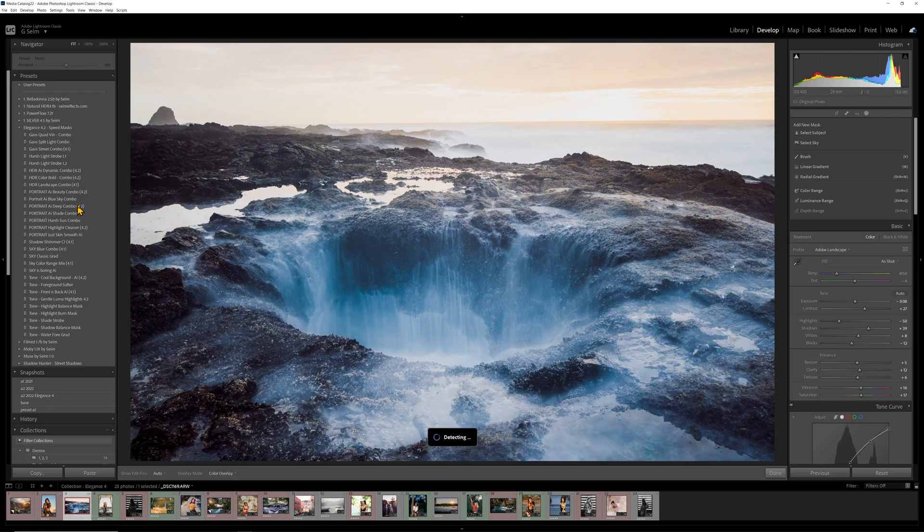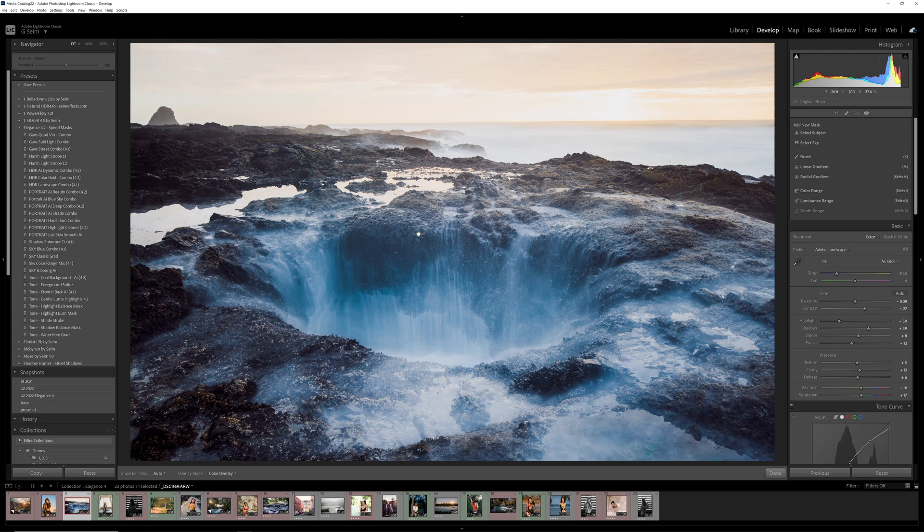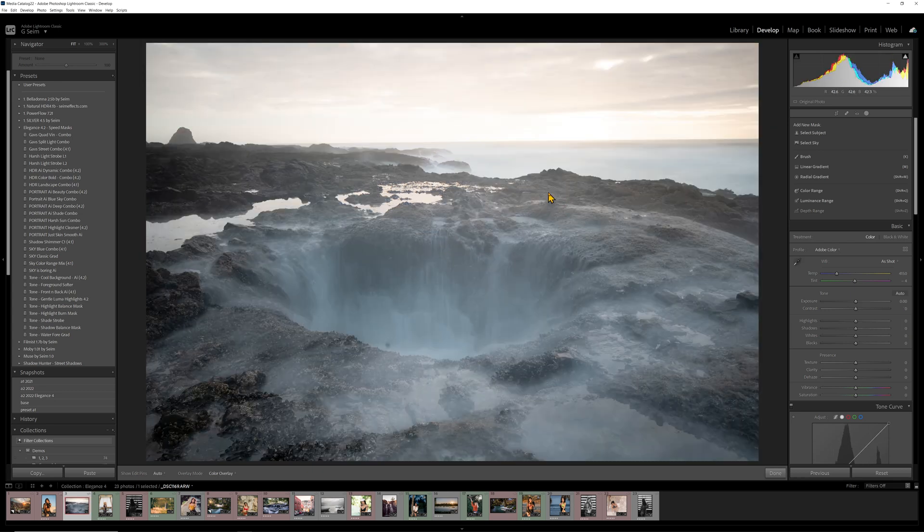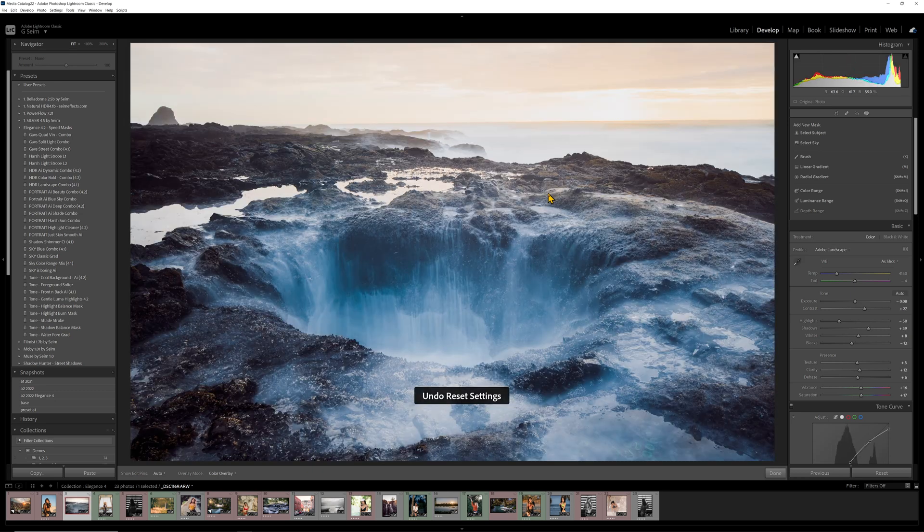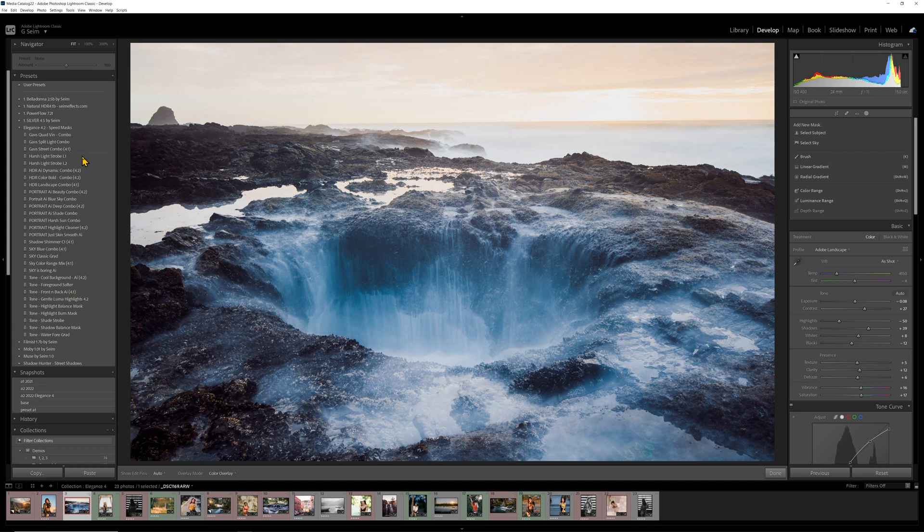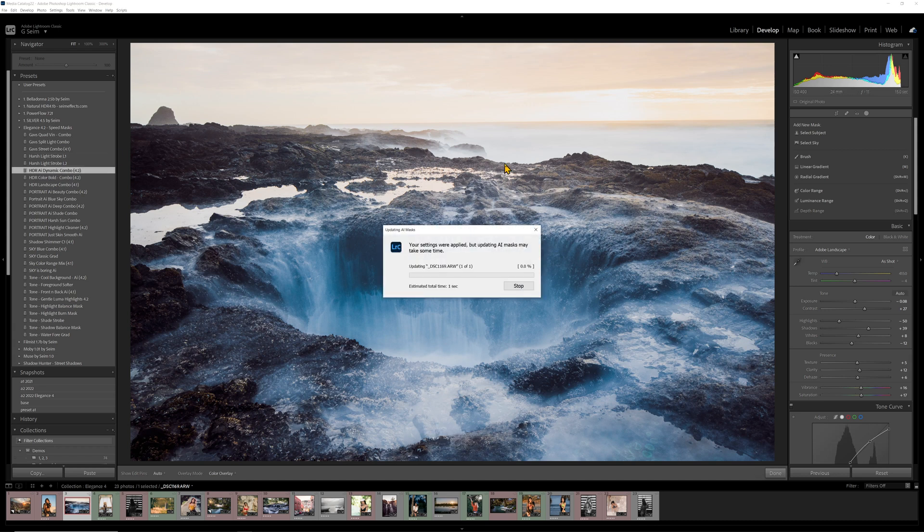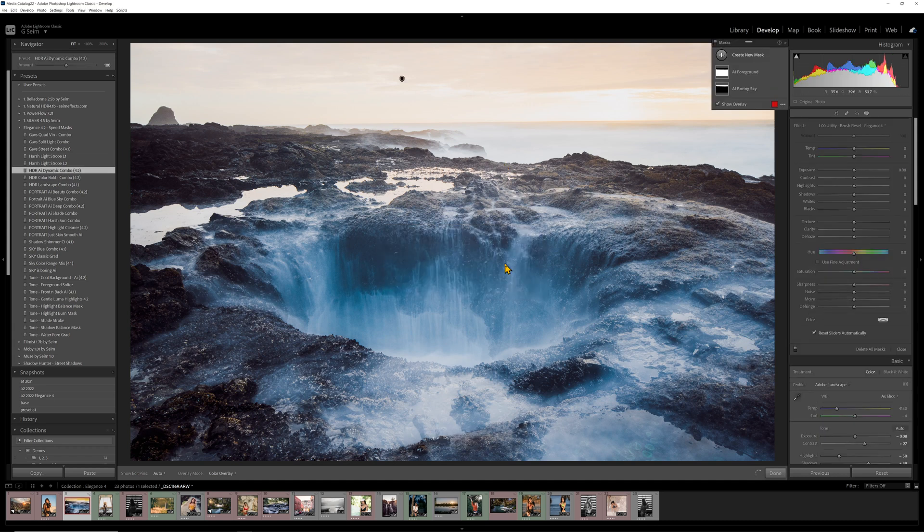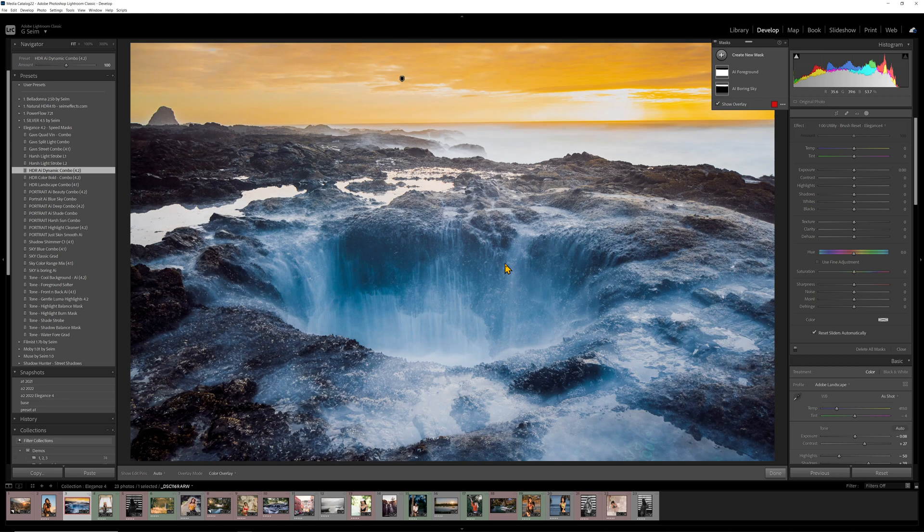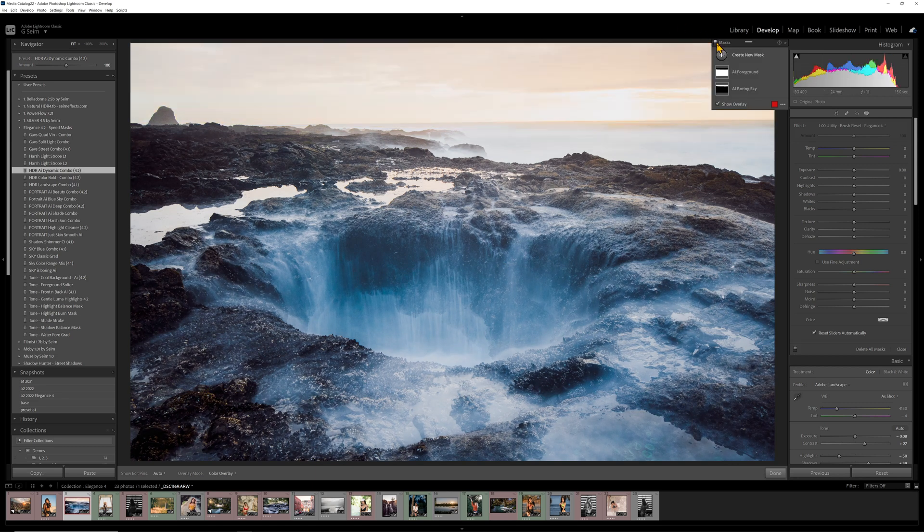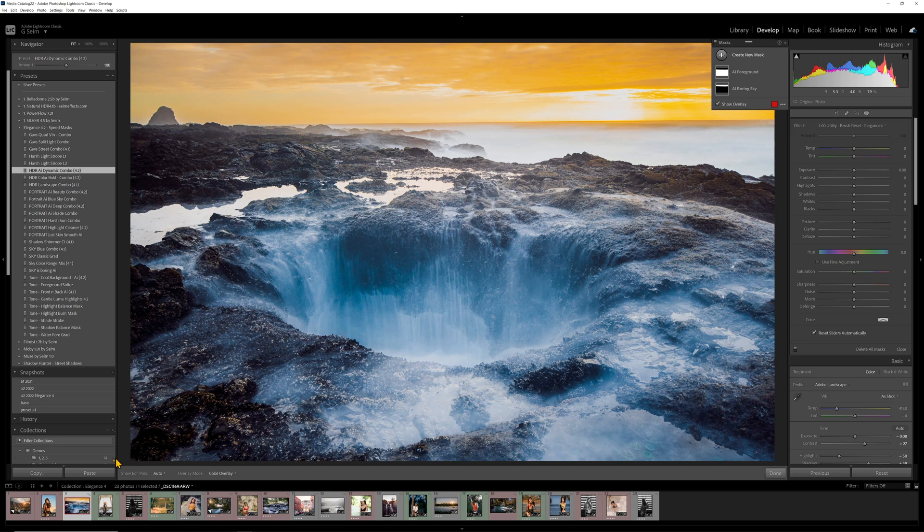Let me just show you really quick how fast it is. Here's one here that has been edited from this raw file. So the image was edited in natural HDR, but it still needs something with the sky. Let's go to HDR AI dynamic combo. And you can see if I didn't give it time to mouse over, it has to calculate the mask. And boom, just like that, we went here to here by doing a speed mask.